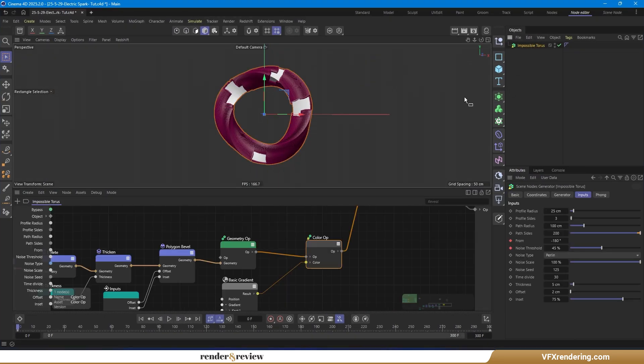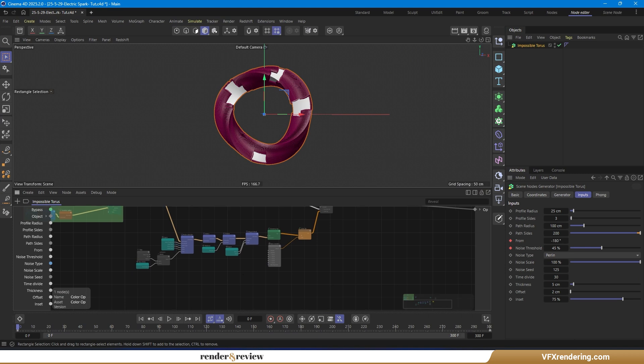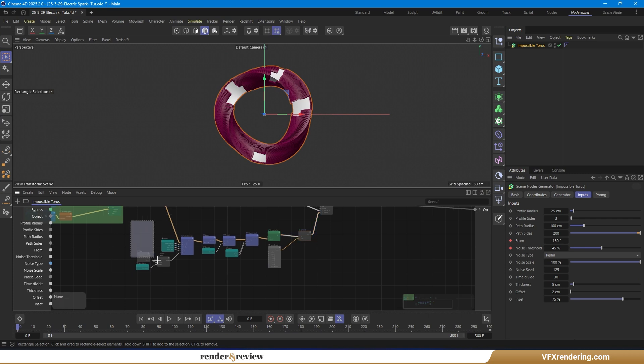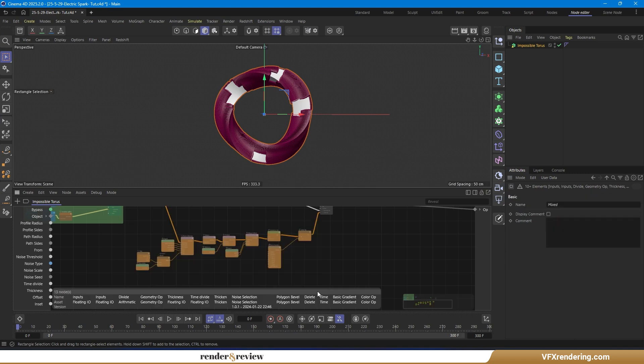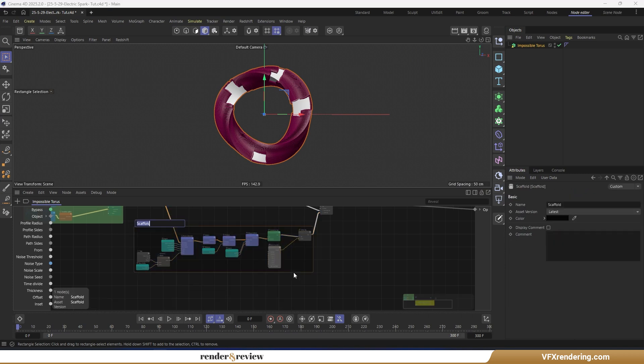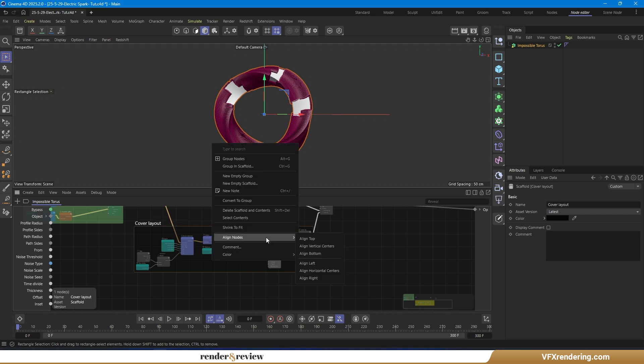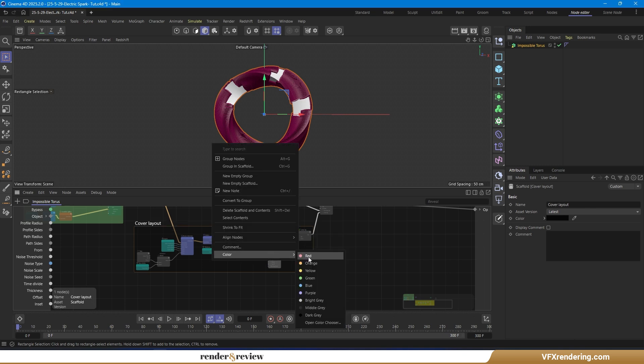Finally, group everything into a new scaffold named 'Cover Layout' to keep your node setup organized and clean. At this point, I've created an impossible torus with a dynamic, animated cover layer.